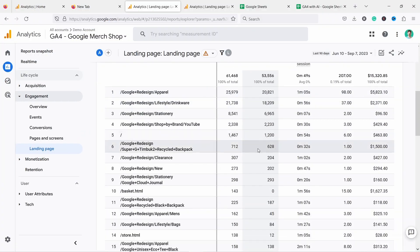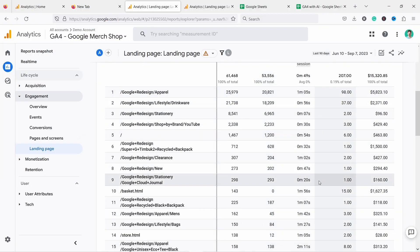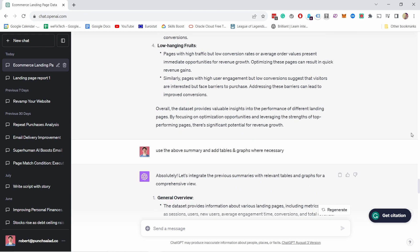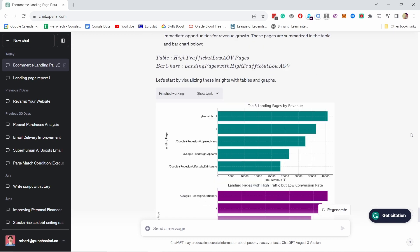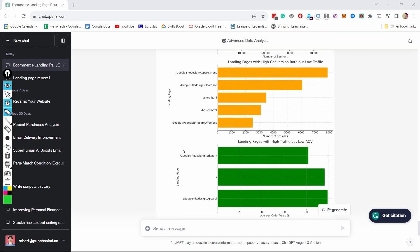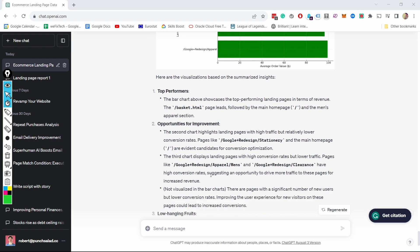For example, check this out. I run this basic landing page report in GA4 and uploaded the data into ChatGPT. And look, I've just asked some questions and it's providing these answers. It gives me the graphs, tables and even recommendations on what to improve and suggestions for low hanging fruits.